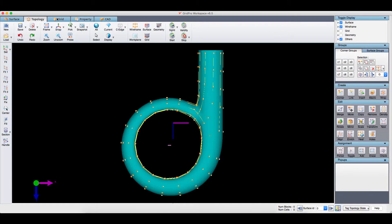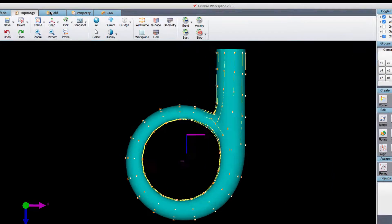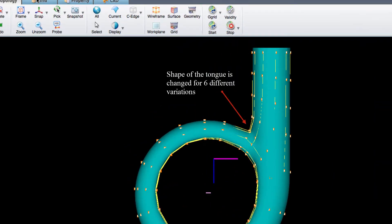The volute surface is created using Control Net feature in Grid Pro. Six different variations have been created by changing the radius of the tongue.